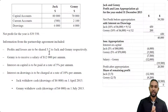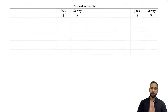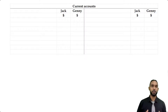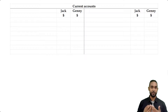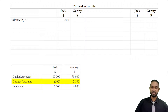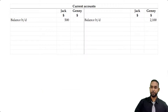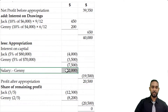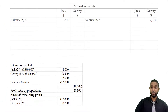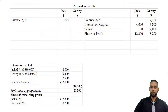Let's take a look at the current accounts. The current accounts for a partnership track the partner's earnings and withdrawals from the partnership. The majority of the information comes from the appropriation account. The only thing we need to look at separately are the opening balances. Jack had a debit balance at start, so we put that on the debit side, and Jenny had a credit balance at start, so we put that on the credit side. The earnings of the partners include interest on capital, salary, and the share of remaining profit.